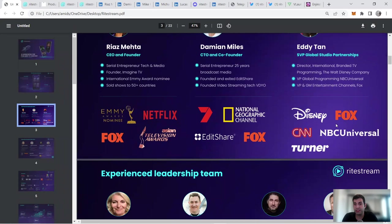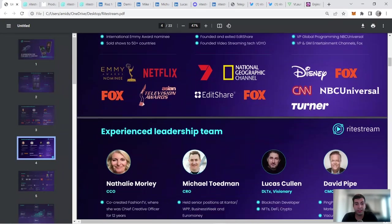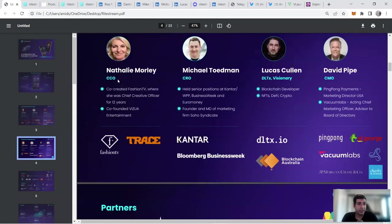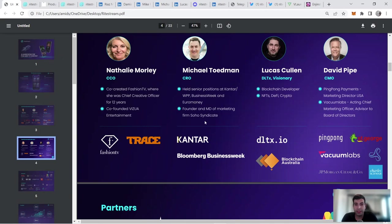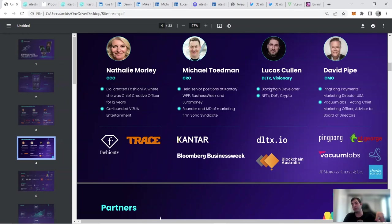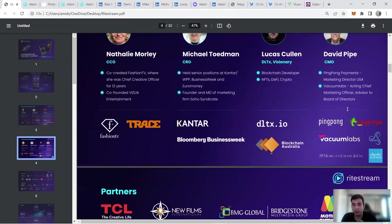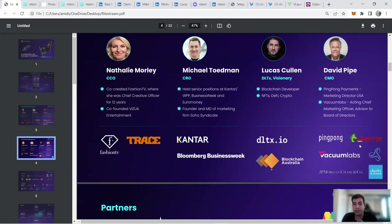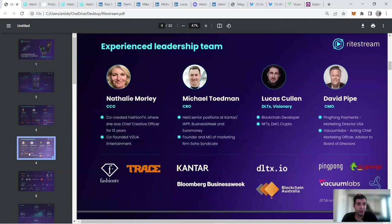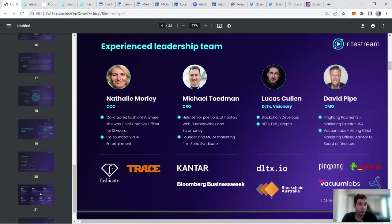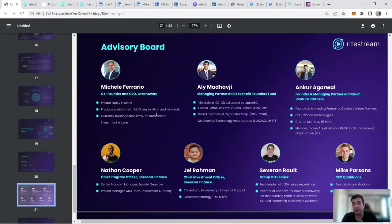Eddie is the studio partnerships. He worked with Disney, Fox, CNN, NBC, and Tenor. The CCO has worked with Fashion TV and has been the creative officer for 12 years there—that's the fashion industry as well in terms of media. The CRO has worked with more of the news companies—Business Week and Bloomberg. Lucas is from Blockchain Australia—a lot of the members are based in Australia and Singapore for the project, and some in the US. The CMO, Chief Marketing Officer, is working in US and Australia with companies like Sun George, JP Morgan, and Charles Schwab, so he has the finance background as well.